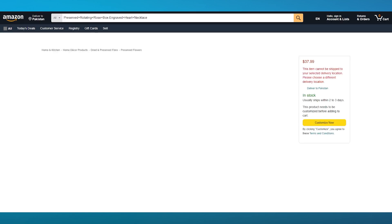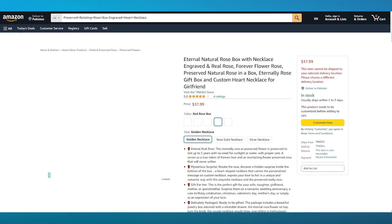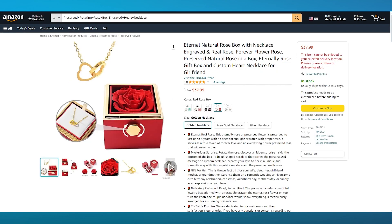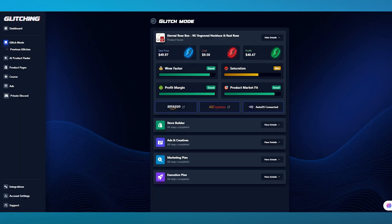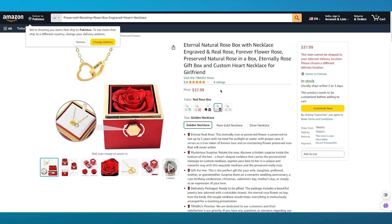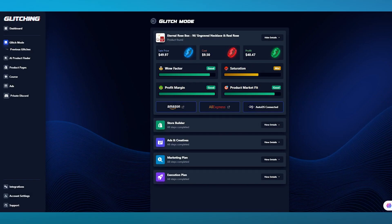Let's say I want to check it out on Amazon. It's going to take me straight through to the Amazon store. We have Eternal Natural Rose Box with Netflix engraved. The price here is around $40, but the actual cost of it is $10, so the person selling this is going to get a whopping profit of around $25, which is pretty incredible.